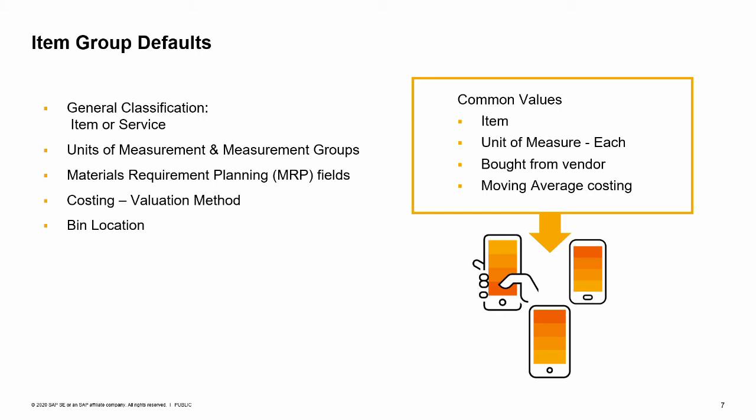Costing default: one key setting you can make at the item group level is the inventory valuation method. If you are using bin locations in a warehouse, you can set defaults on a default bin location and whether the default bin location must be used upon receipt of the item.